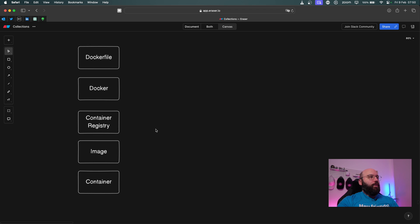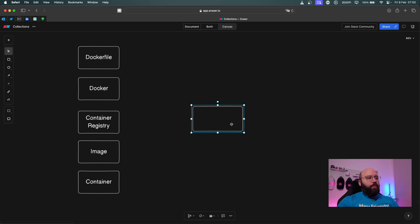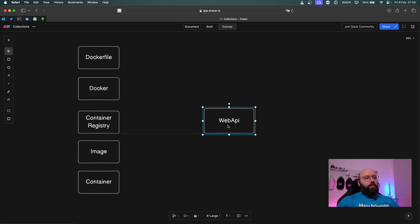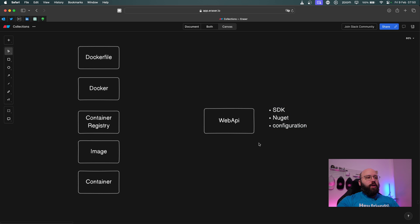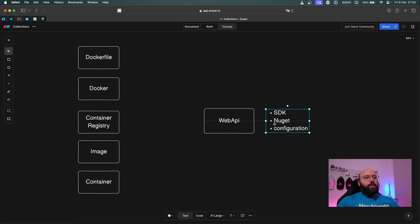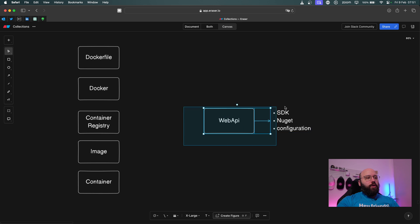Then we're going to be containerizing our application. Let's say I have a web API built on .NET. This web API, because it's built on .NET, is going to have some requirements — it's going to need a .NET SDK, some NuGet packages, some configuration, et cetera. So this is my API and all of the information that we actually need for this API to run.